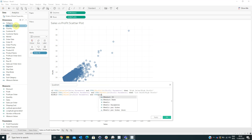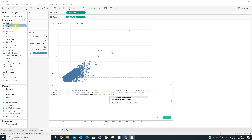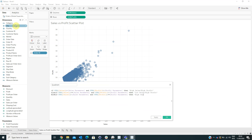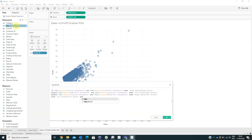...and sum of Profit is less than or equal to the Profit Parameter, then 'High Sales, Low Profit.' Else 'Low Profit, Low Sales.' End.